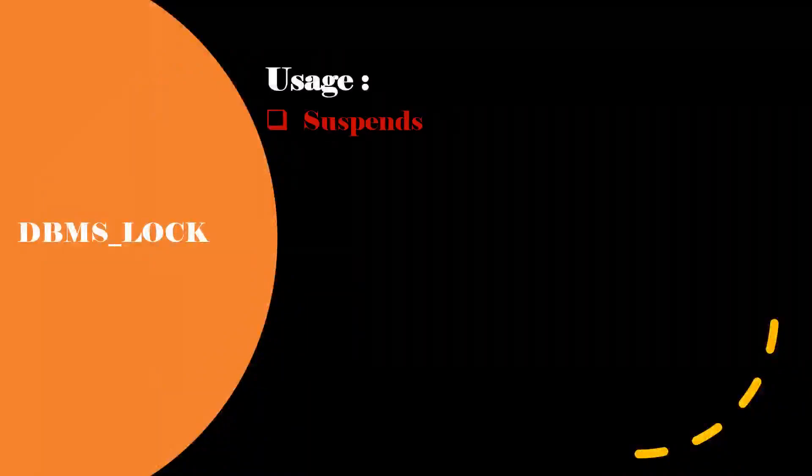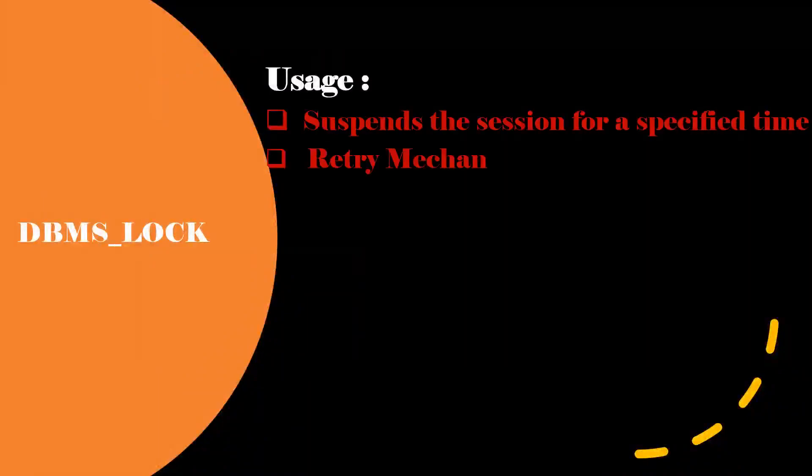Next one is the DBMS_LOCK. By using this package, we can suspend the sessions for a specific time. And mainly is for retry mechanism.